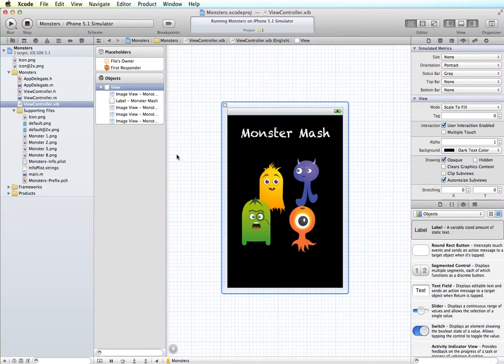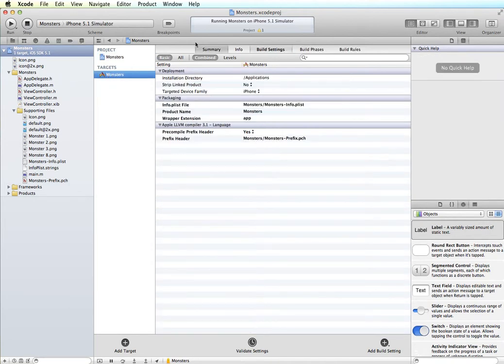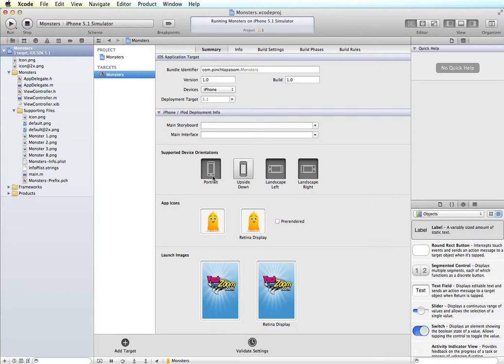Now if I come into my application, my project information here, and I go to the targets and summary, we can see these are the default supported device orientations. So we have portrait, landscape left, landscape right. And these are based on where the home button is. So you can see portrait is when it's vertical.